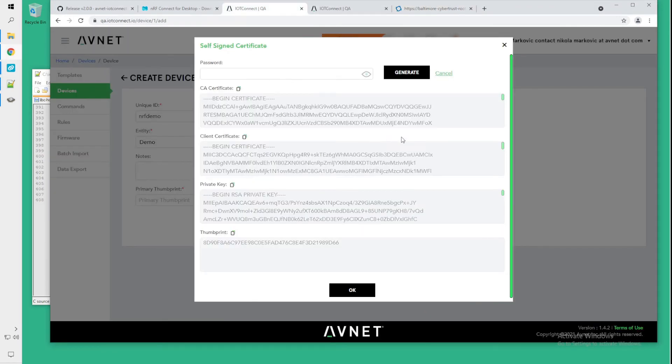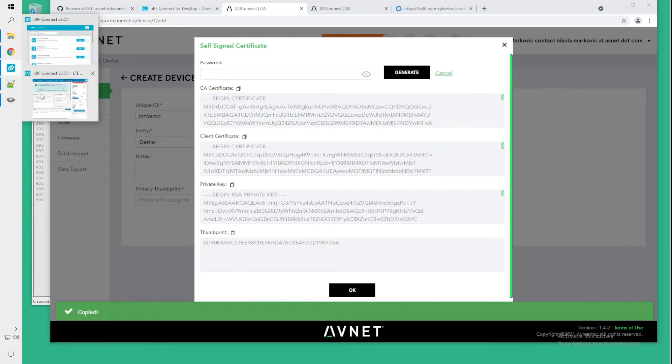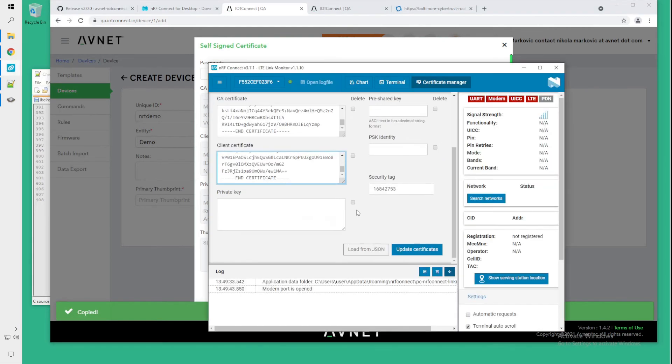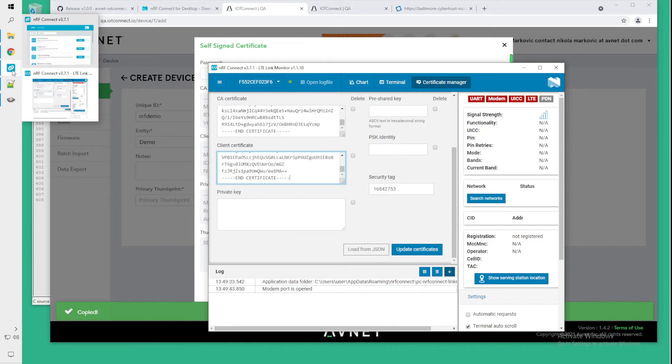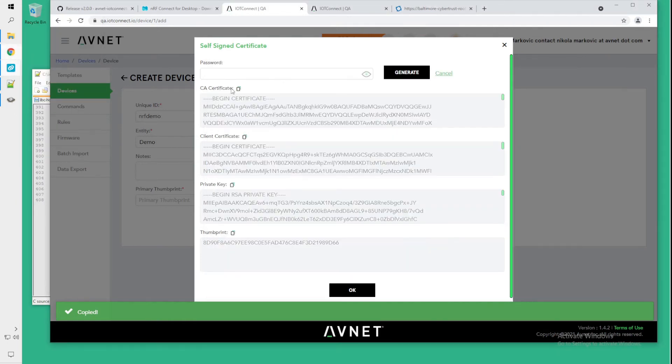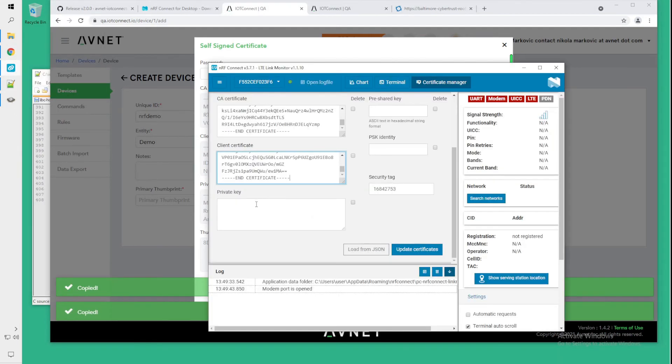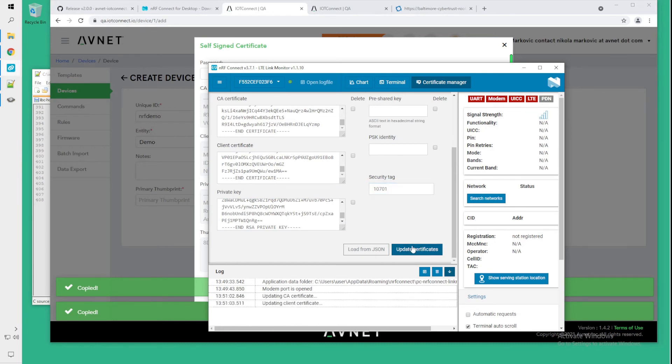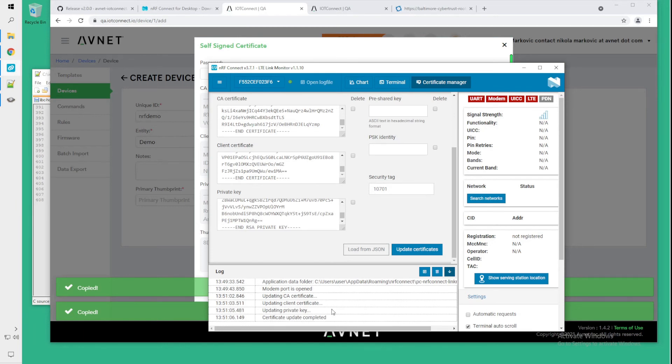We can go back to this tab and copy the Baltimore Root certificate in place of the CA certificate, including the begin and end lines. Go back to the device page, copy the client certificate, paste it into this section. And in the private key entry box, we do the same. You want to enter 10701 for the security tag and update certificates.